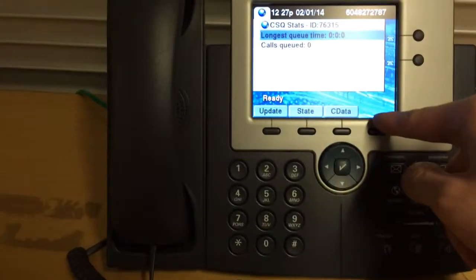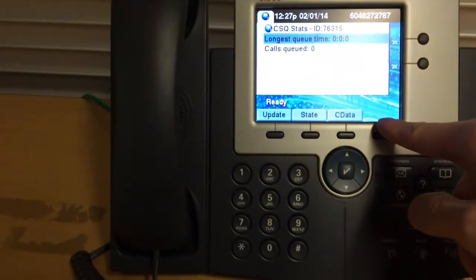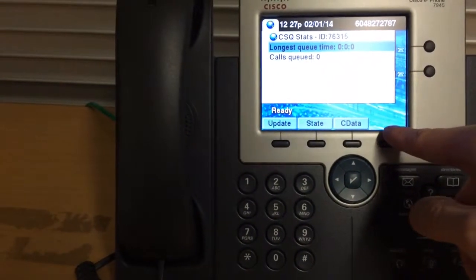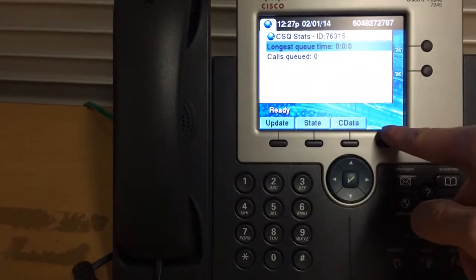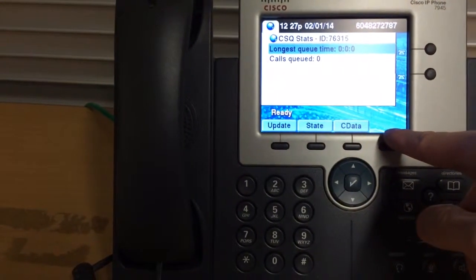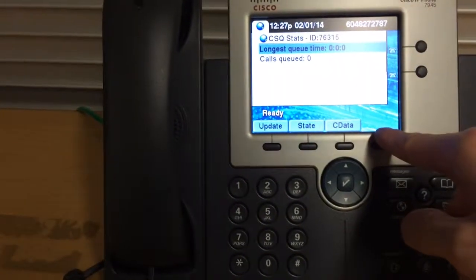So if you want to call a campus number, the last five digits. If you want to dial out, put nine and then 604 or 778.